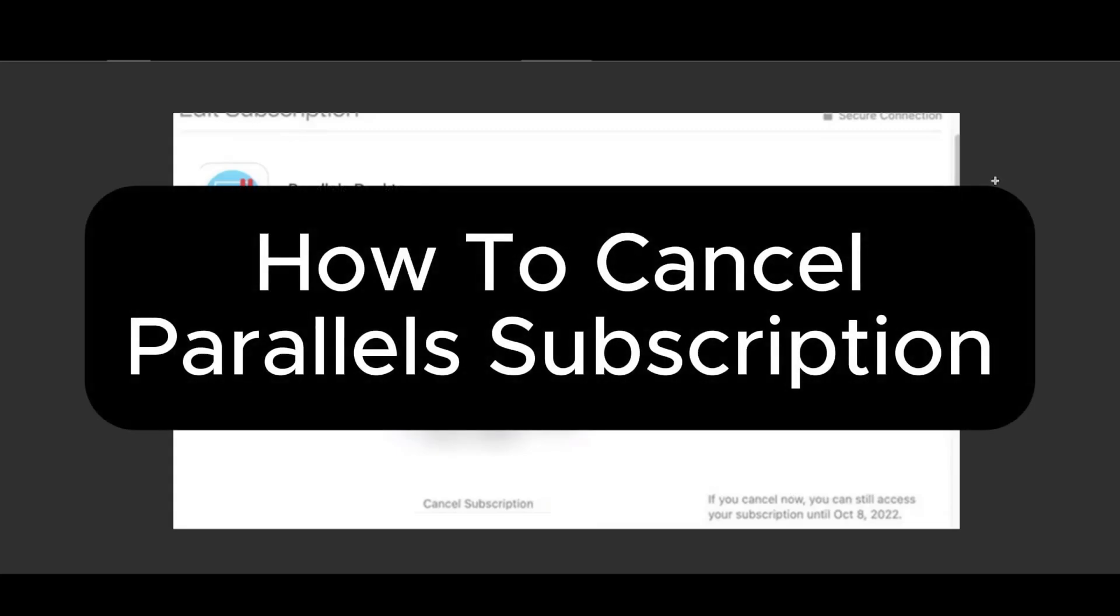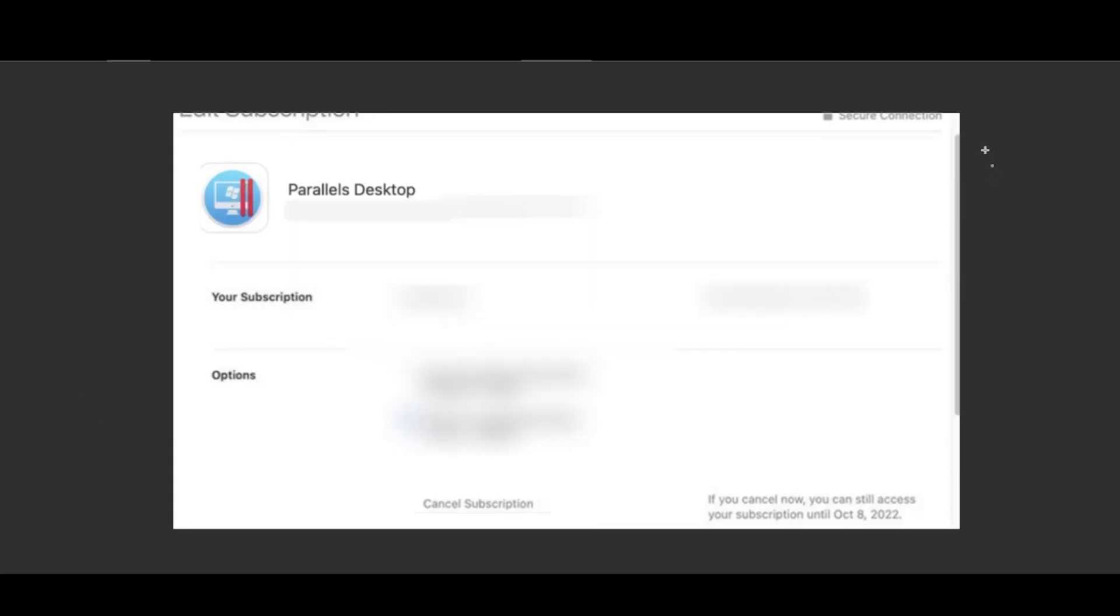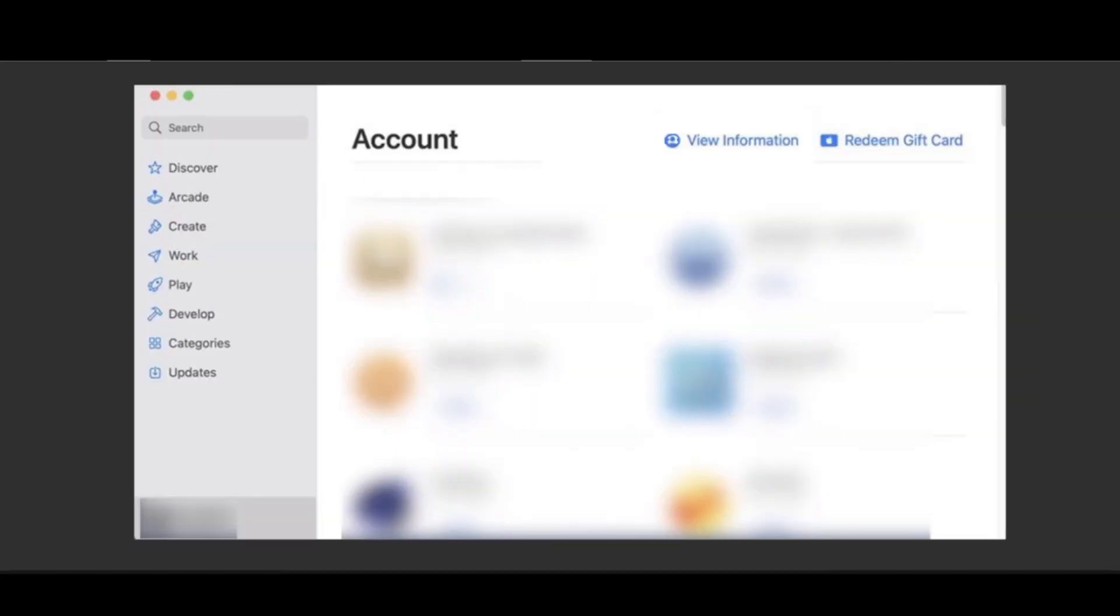How to cancel Parallels subscription. Just go ahead to the App Store or the specific place where you downloaded the Parallels Desktop app, or as long as you know what account it is, then you should be fine.